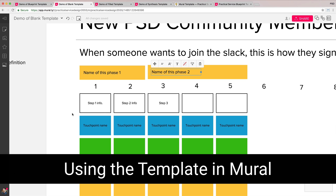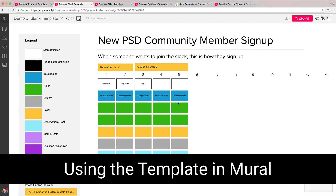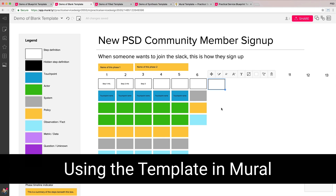Now we've got what is basically a five-step blueprint — very quick and easy to make. Since you can have multiple people dragging in things at the same time, you can really start to collaborate and put things up together. As people make comments and ask questions, you can just keep moving, keep dragging, keep typing.